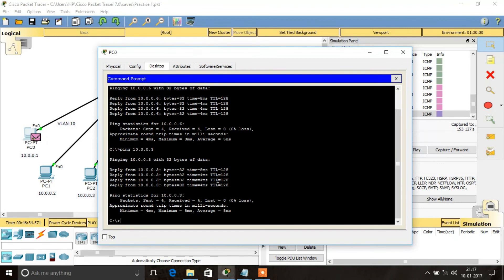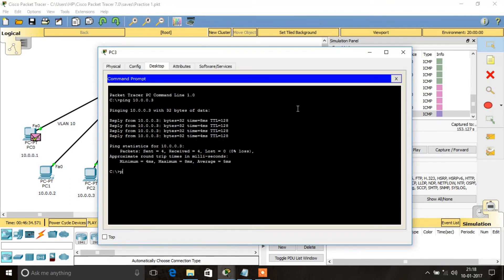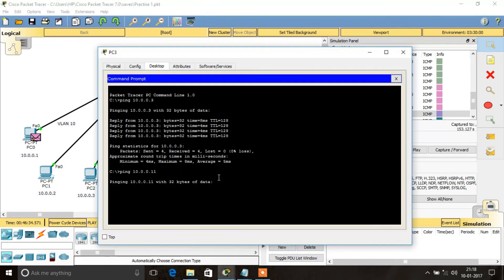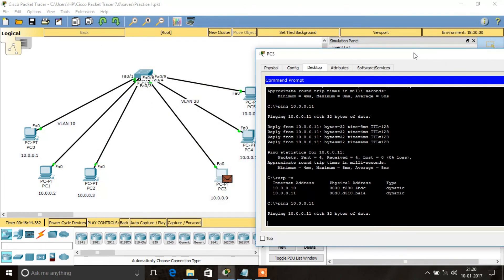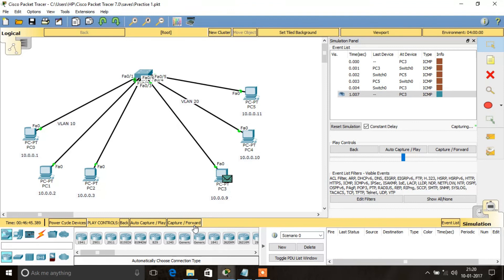We got four replies from the destination — this is how VLAN works. Now let's try from PC3. I am going to ping from 10.0.0.9 to 10.0.0.11. Since PC3 has already learned the MAC addresses of the other PCs in VLAN 20, it directly sends the ICMP message instead of generating an ARP message, and receives a reply from the destination.